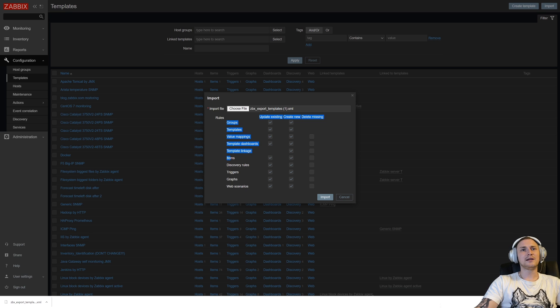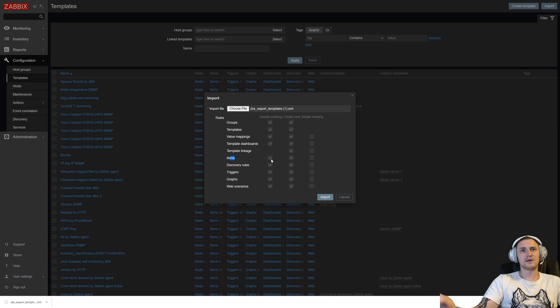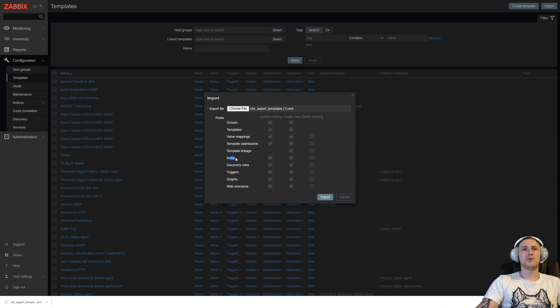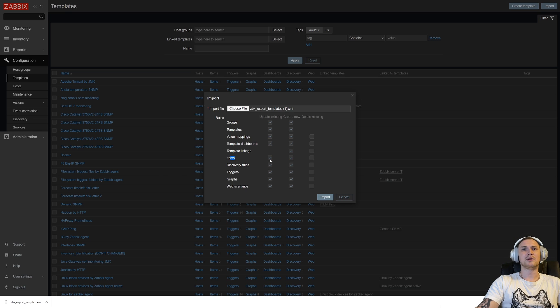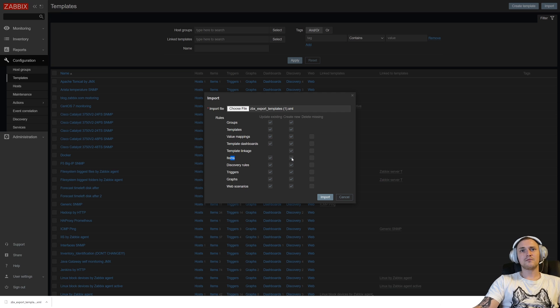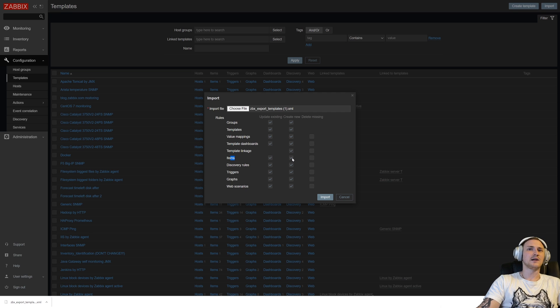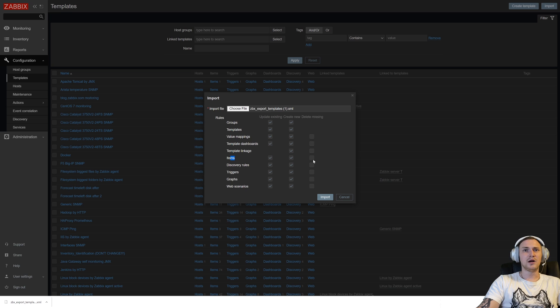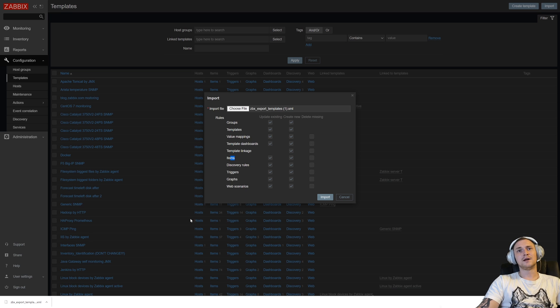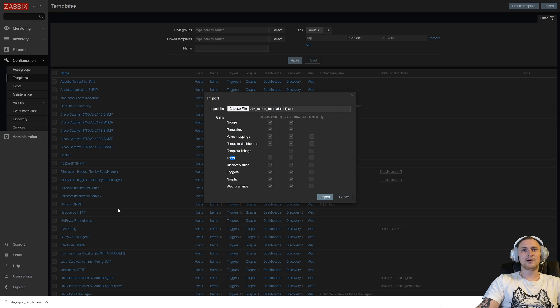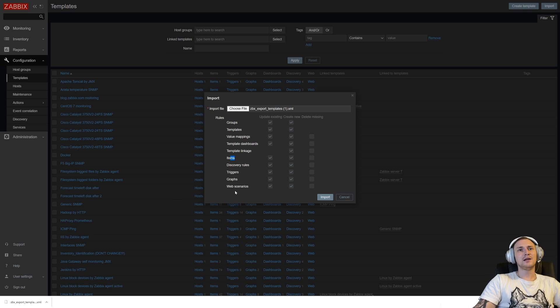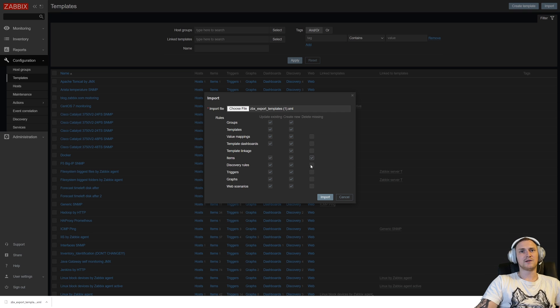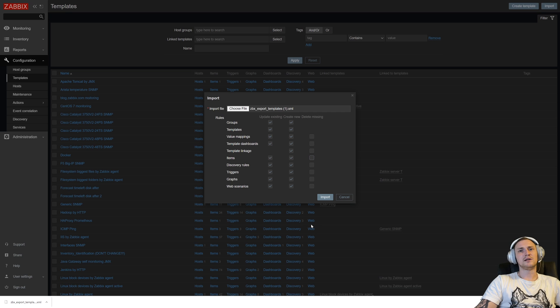There are just three columns: update existing, create new, and delete missing. The most simple one, those that will collect the data—if I am importing the template and my Zabbix instance already has this item inside this template, what will happen? I will update my existing item with the different parameters from the template that I am importing. Or if the item currently doesn't exist inside Zabbix, it will create new.